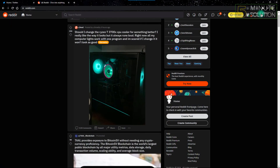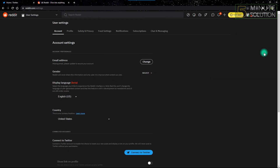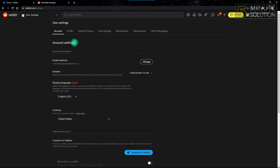After that, click the top right button. The top right button will have your profile name and an arrow beside it. Click that and go to User Settings.